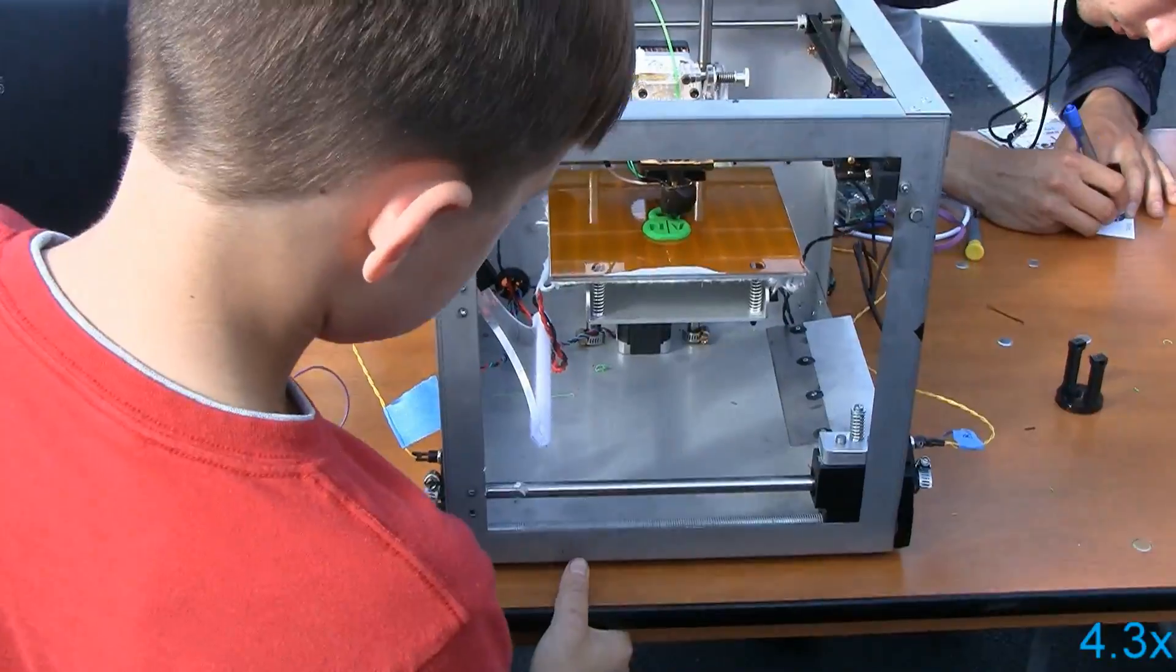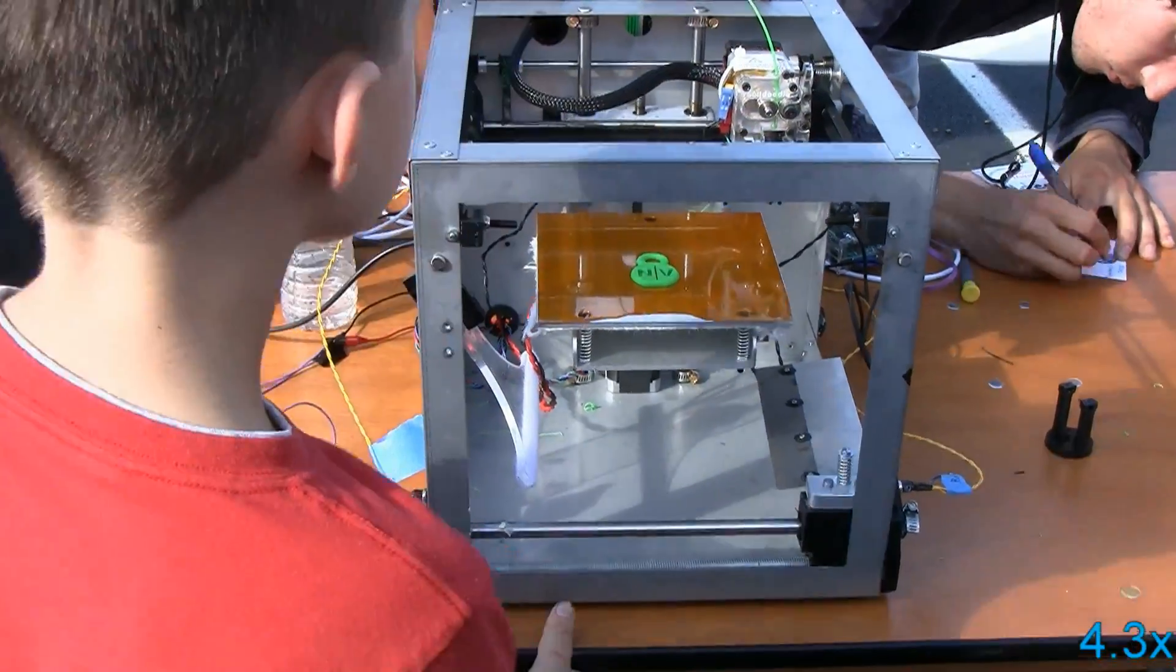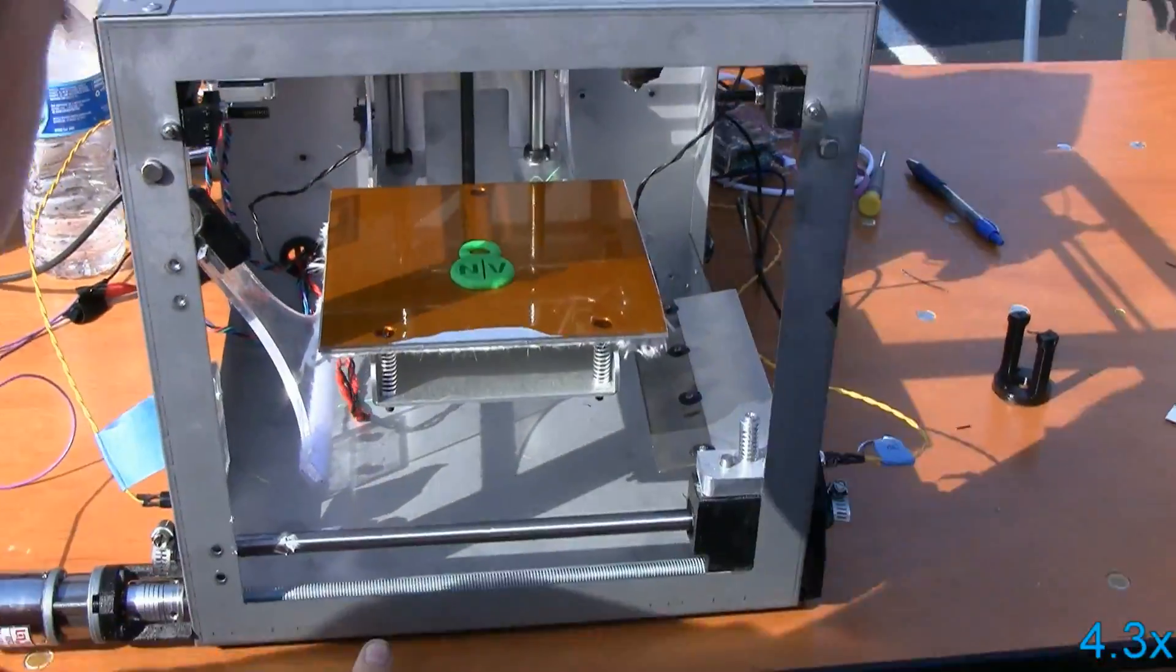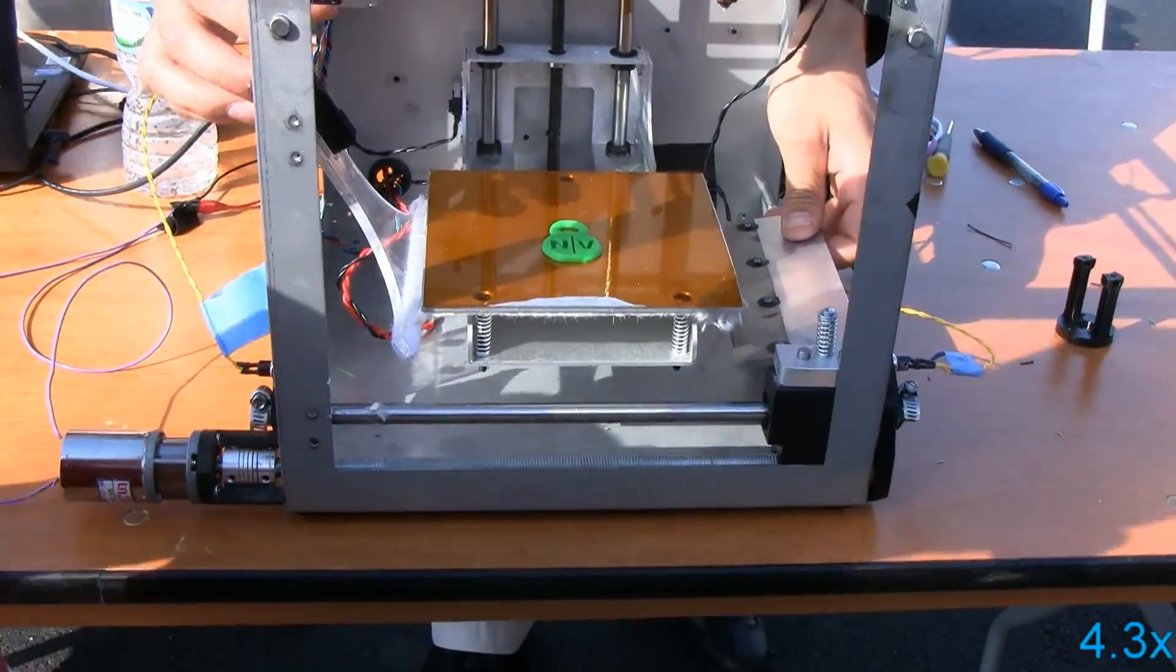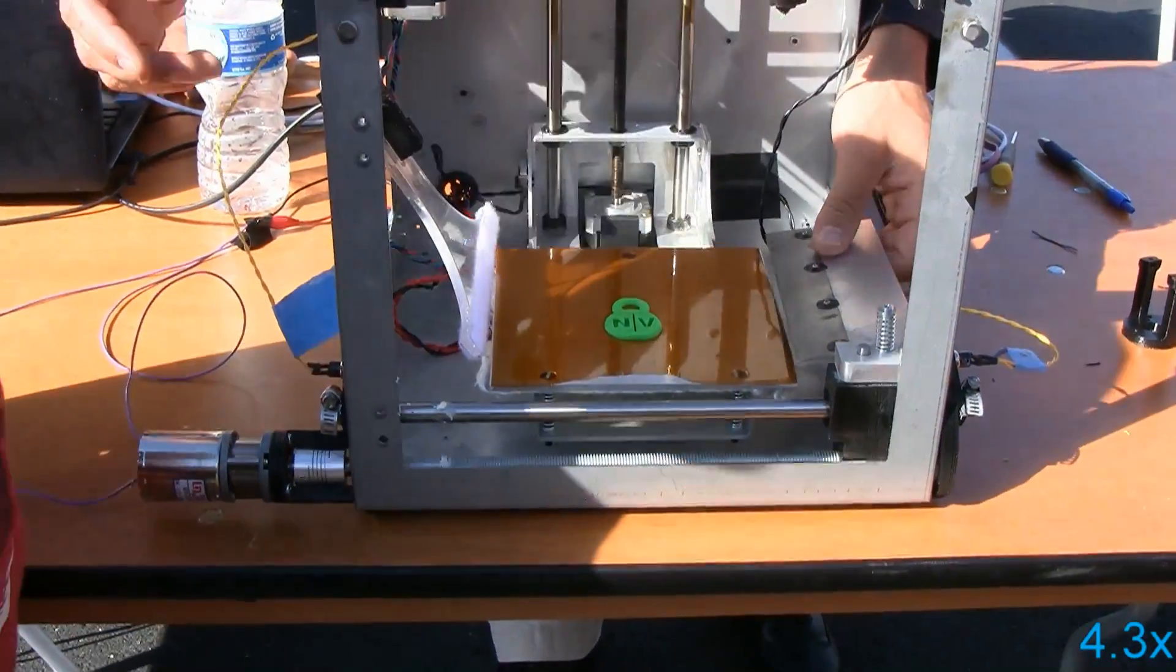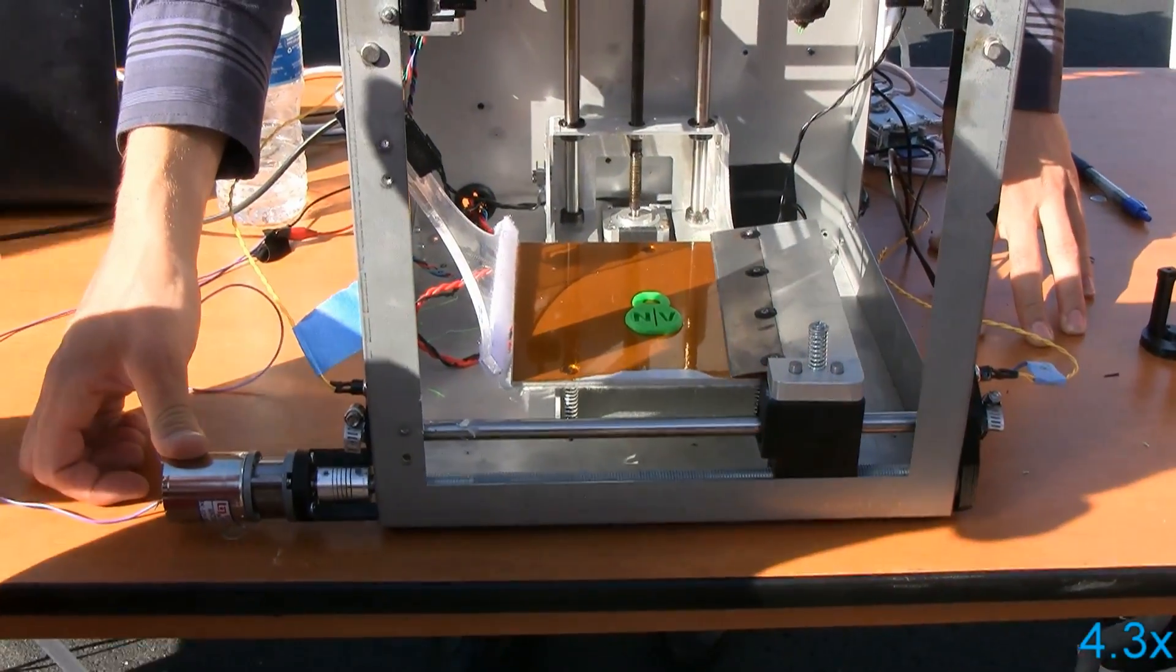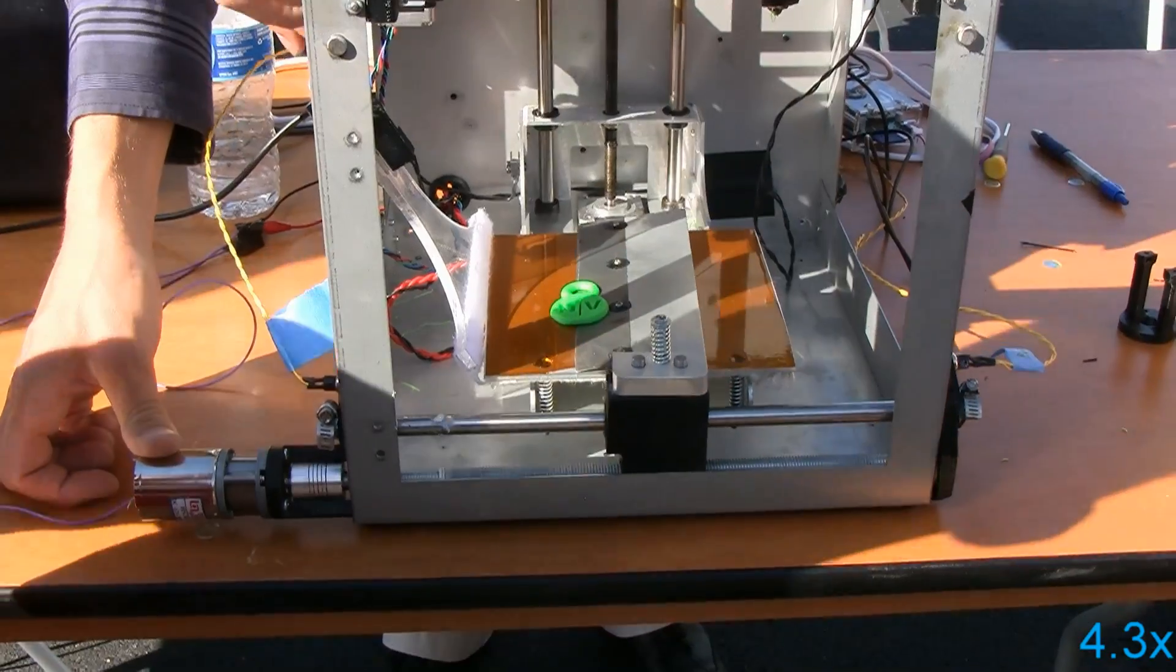What differentiates the NV printer from every other printer out there is our part removal system, our web interface, and our remote monitoring capabilities. All in all, that facilitates automated 3D printing.